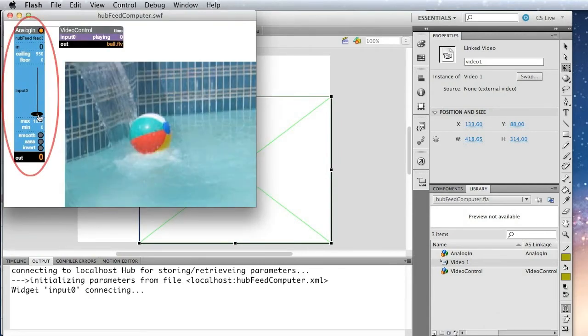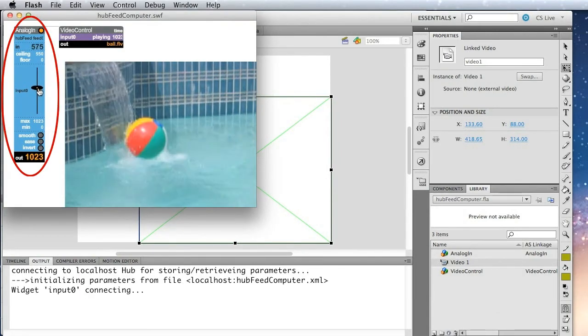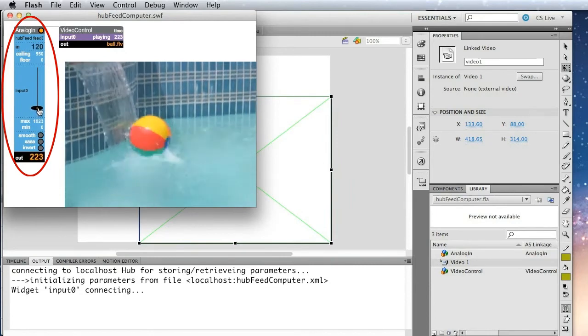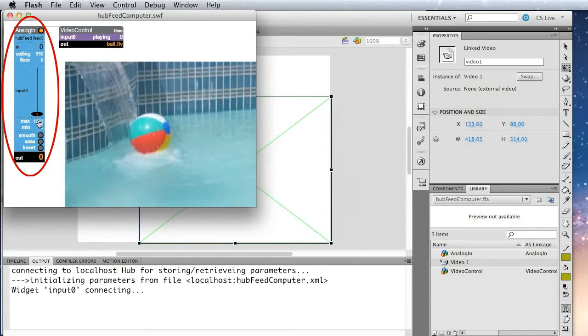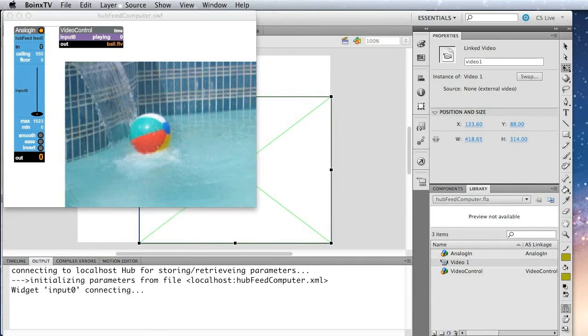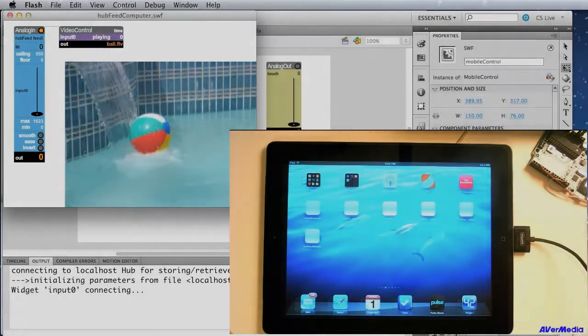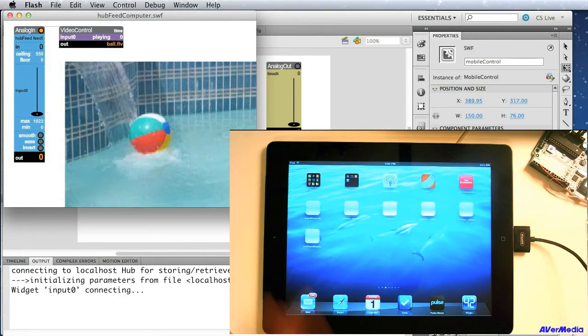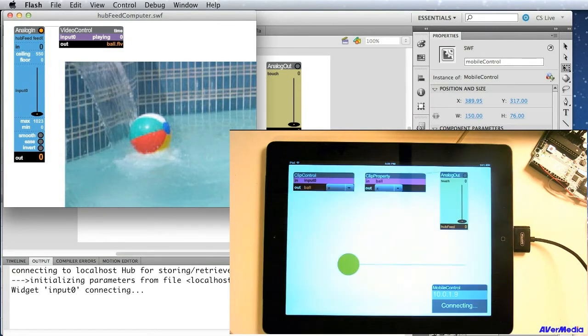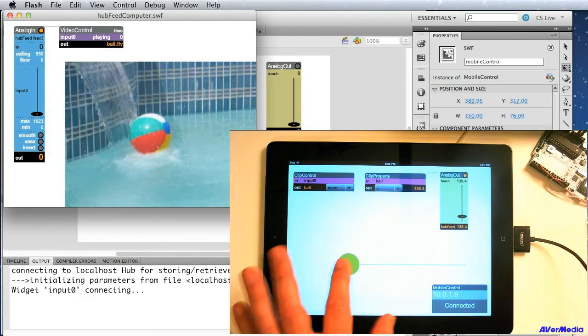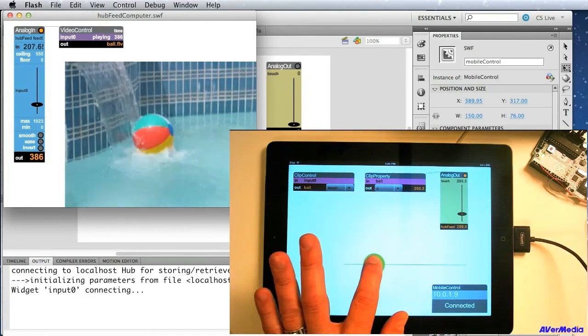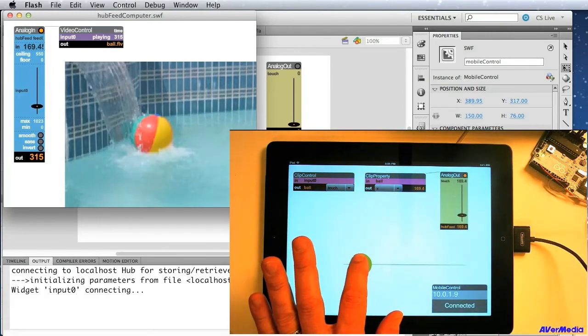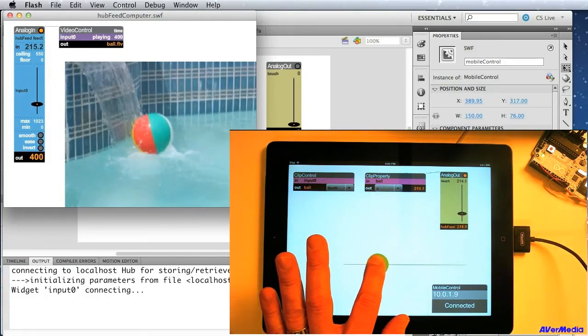And that should do it here, so we can quickly test this. So I can just manually test and see, and indeed, as I move the analog in back and forth, that scrubs through the video. Okay, so now let's bring up the application on the iPad. Okay, so now I'll launch that. And it's connected, and so now you can see, as I move this back and forth on the iPad, I'm scrubbing through the video on the computer.